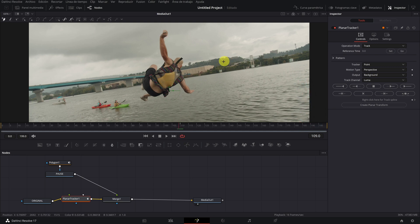OK. Now we select a part of the background of the video to be able to follow the movement that the camera makes in this video.